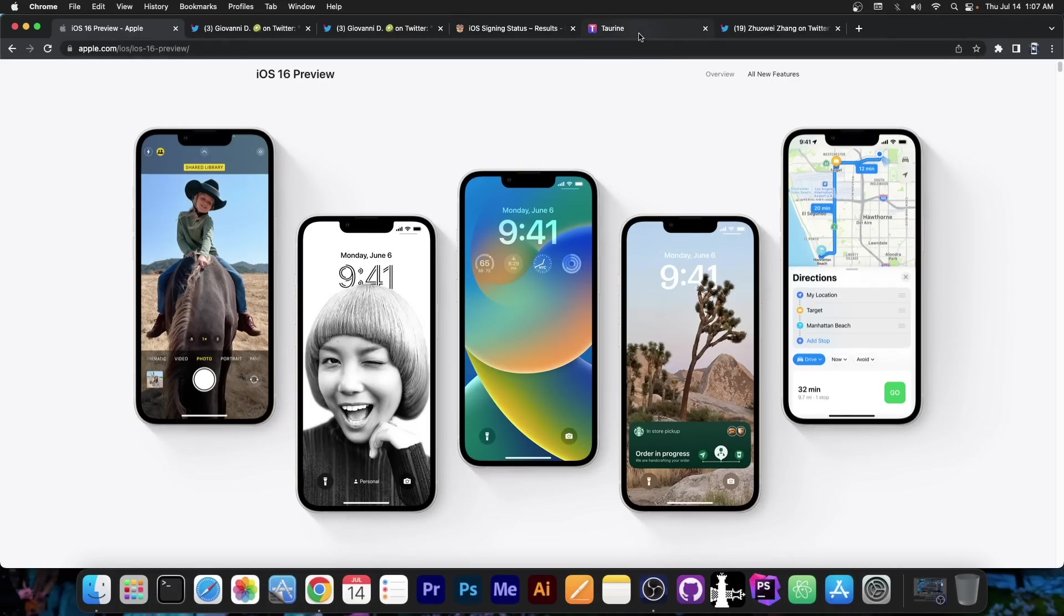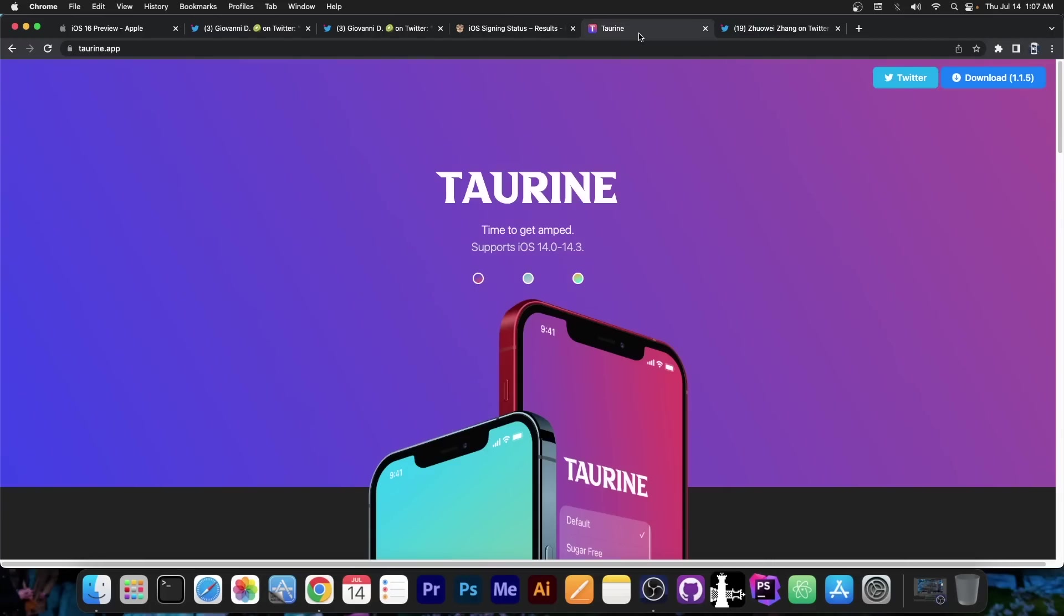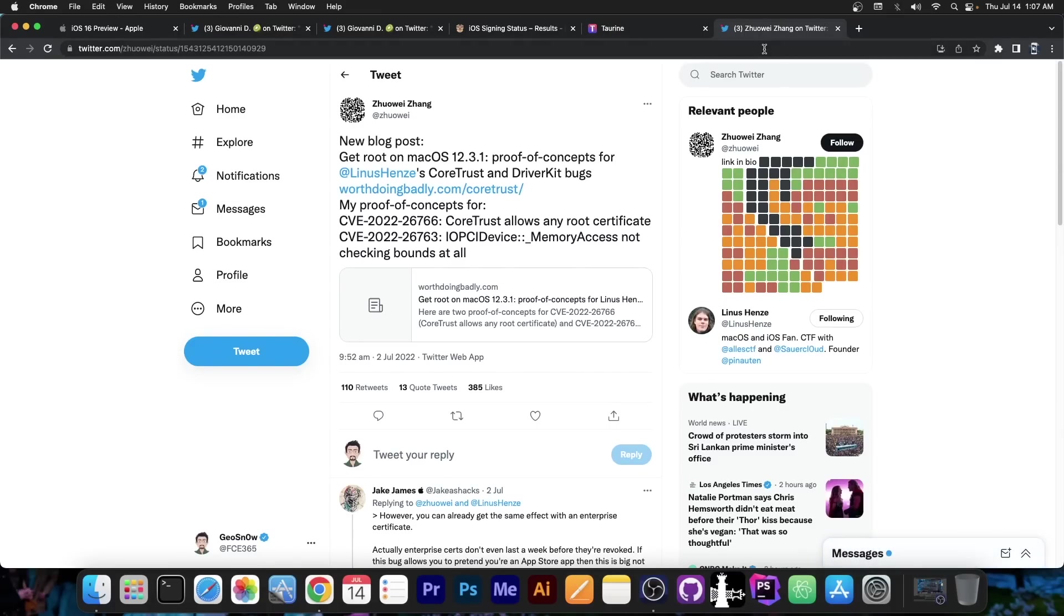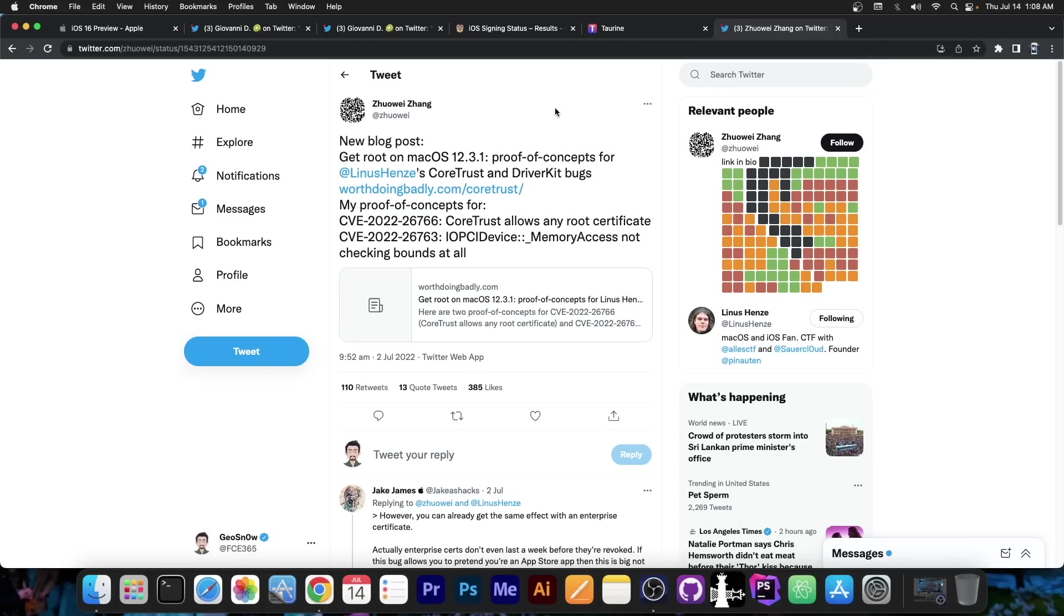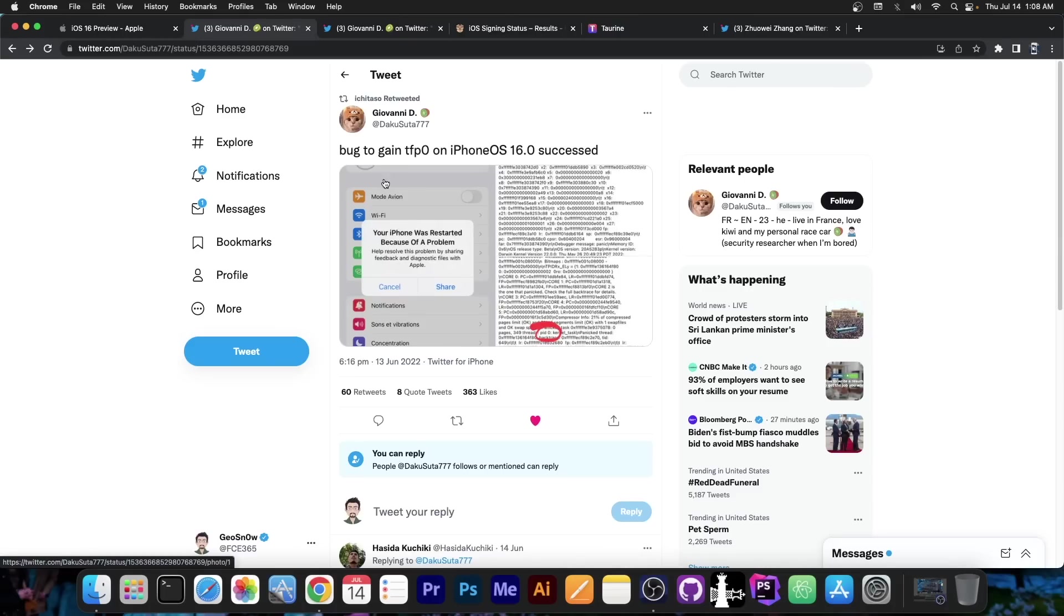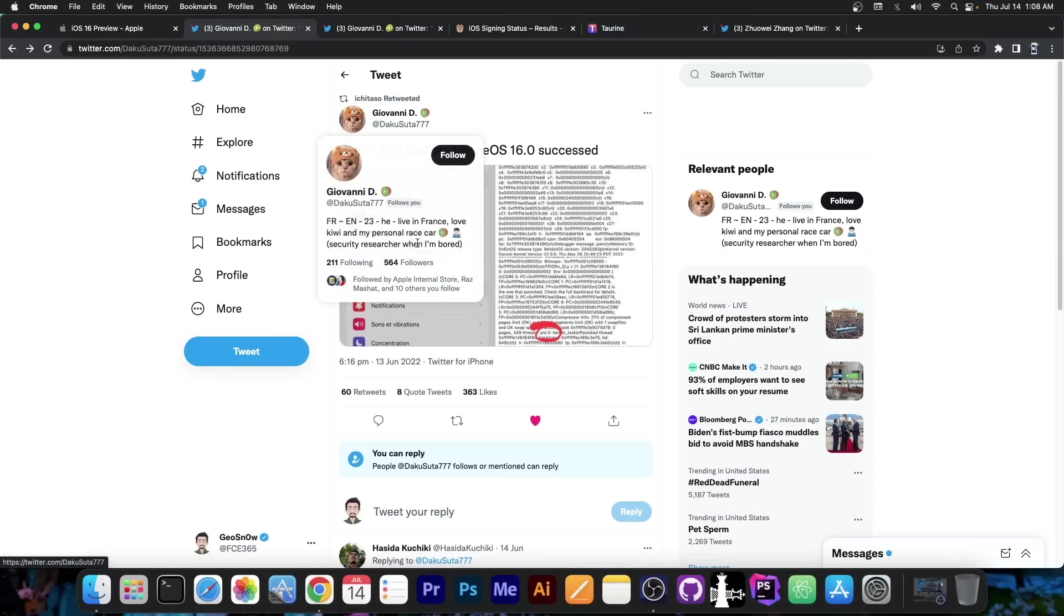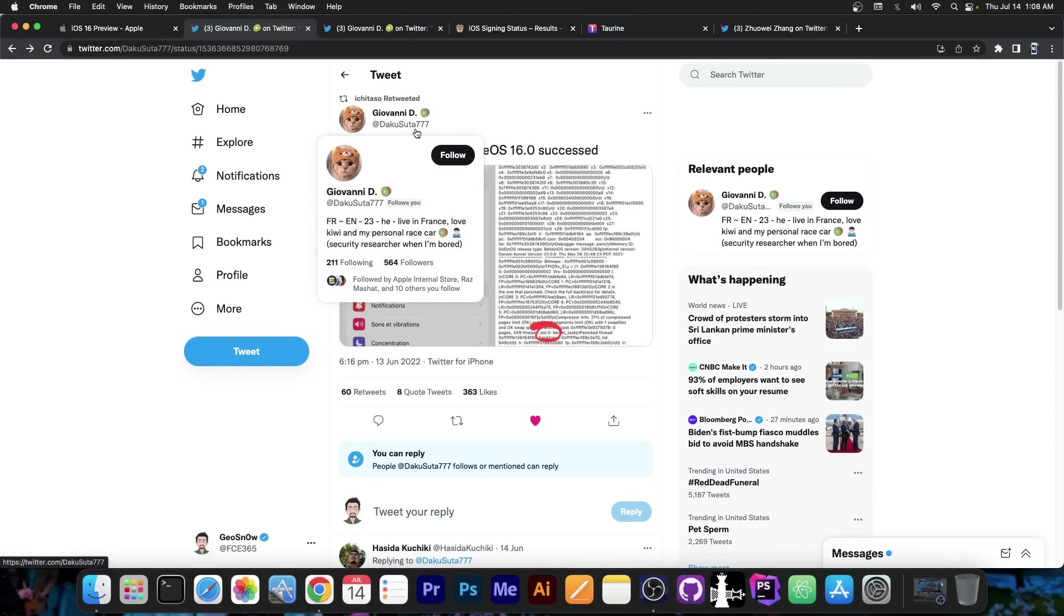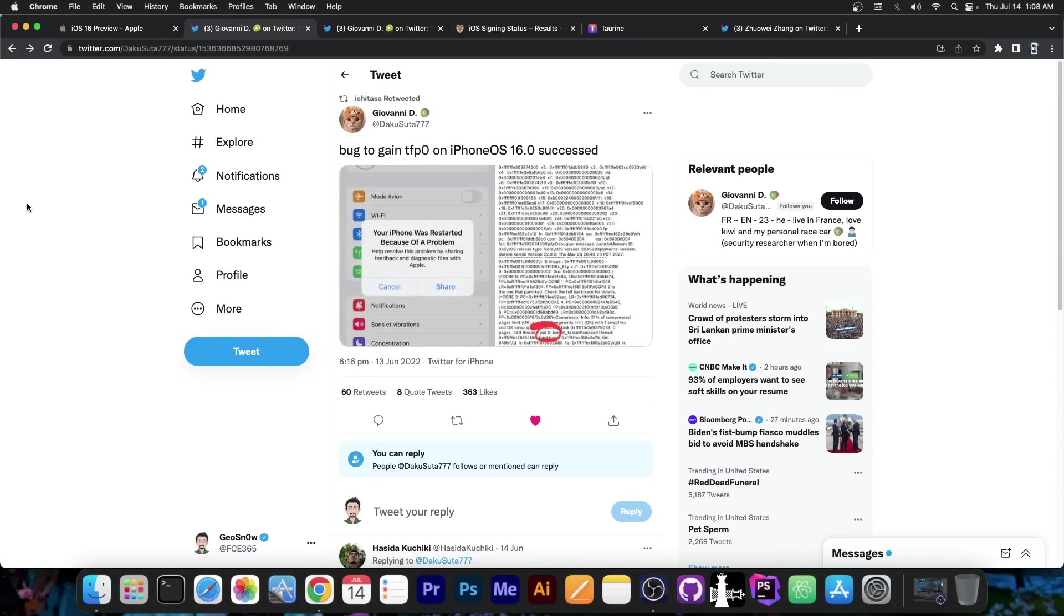Especially since we're going to get a jailbreak for iOS 15 from Torin, yes, it's still in the works. And also, especially since the bug by Linus Henze, the CoreTrust bug that is so powerful and gave us a lot of things including permanently signed jailbreak applications, this bug does not work on iOS 16, and I'm sure that this is real because this developer is a legitimate security researcher in the community.